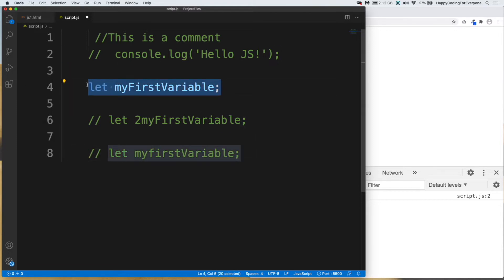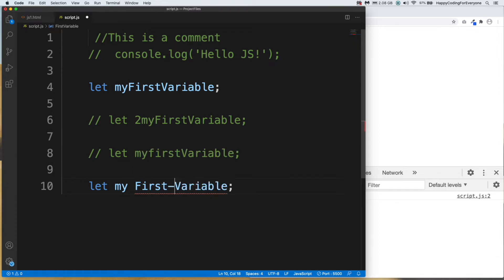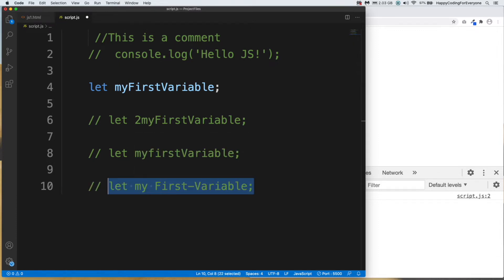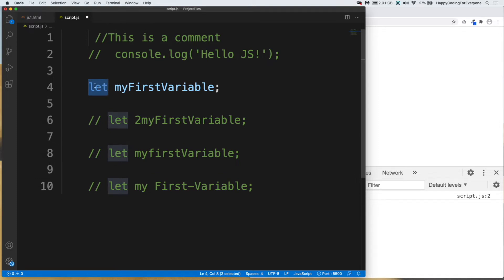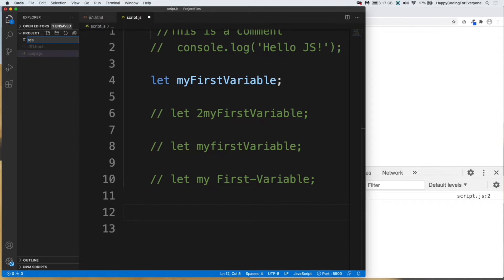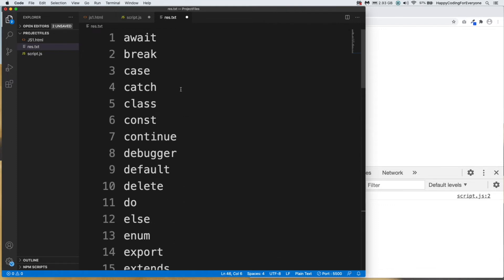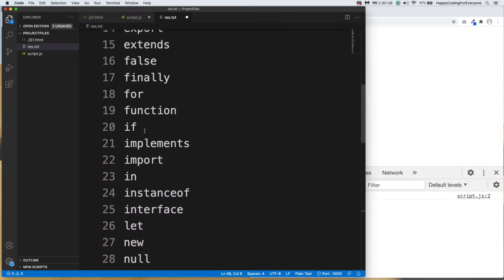You also can't use a space or hyphen in the middle of your variable name. The last rule is about reserved keywords — for example, 'let' is one of the reserved keywords, so you cannot use 'let' as a variable name. Let me create another file to show all the reserved keywords. As you can see, you cannot use any of those keywords as a variable name.